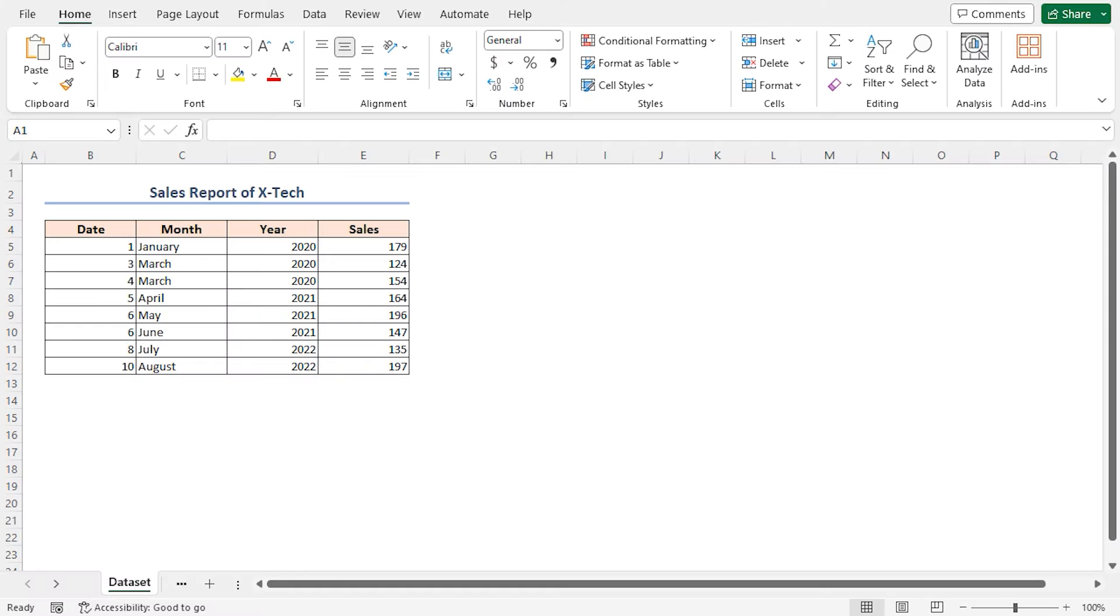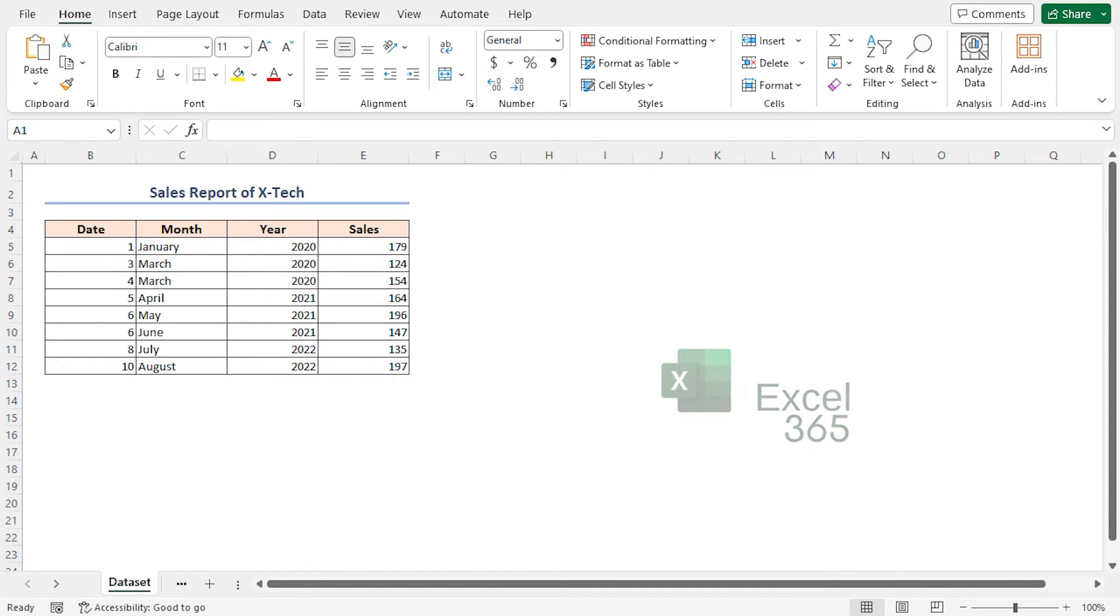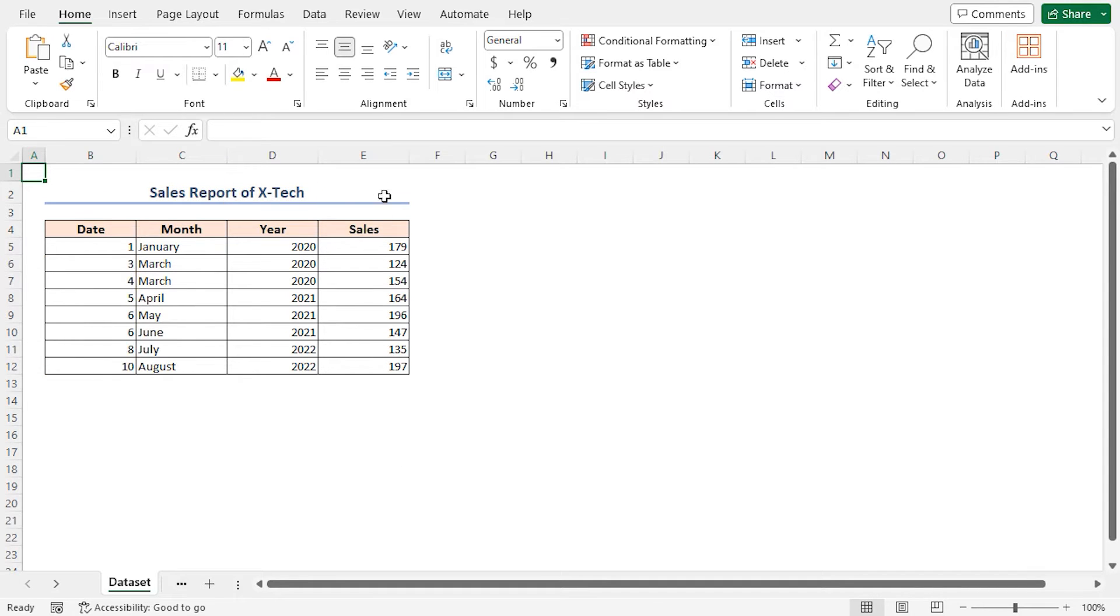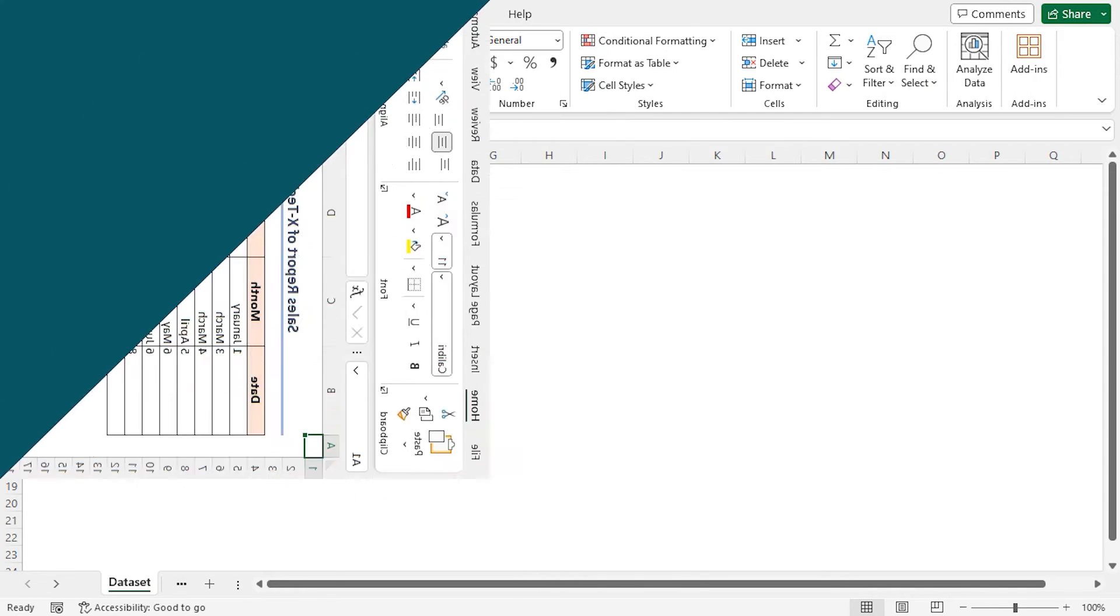For this tutorial, I'll be using Microsoft Excel 365. Suppose I've got a sales dataset. This dataset includes some dates and amount of sales on each day. I'll use this dataset for demonstration purpose.